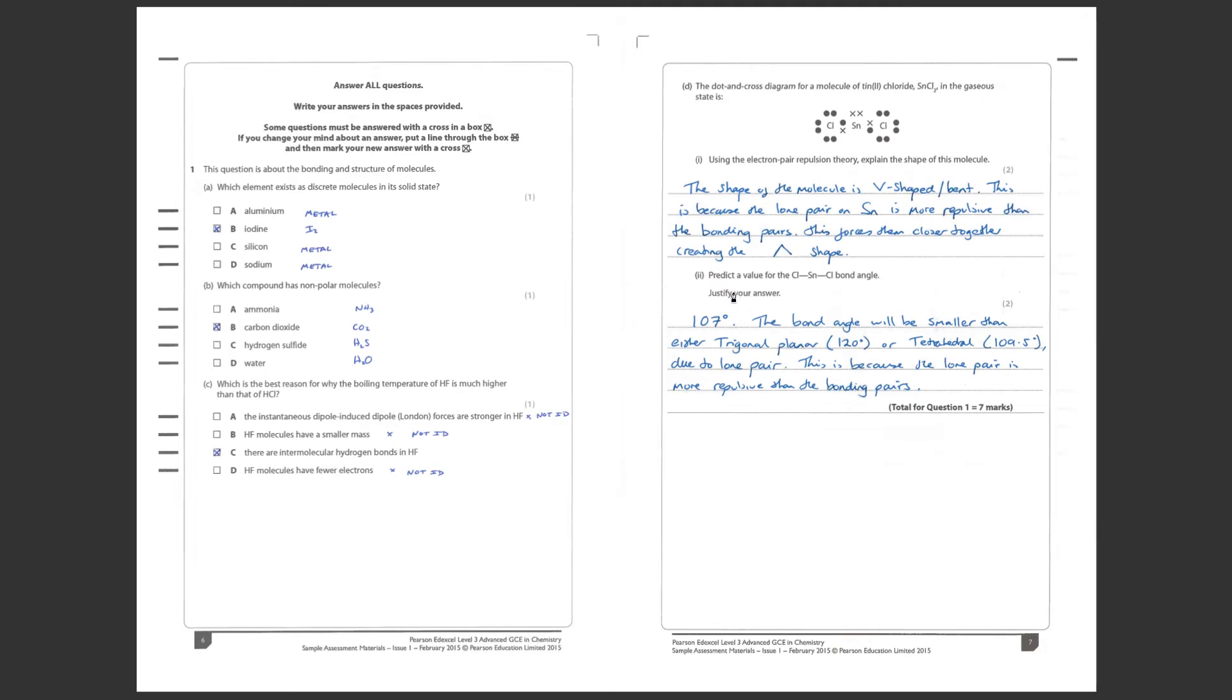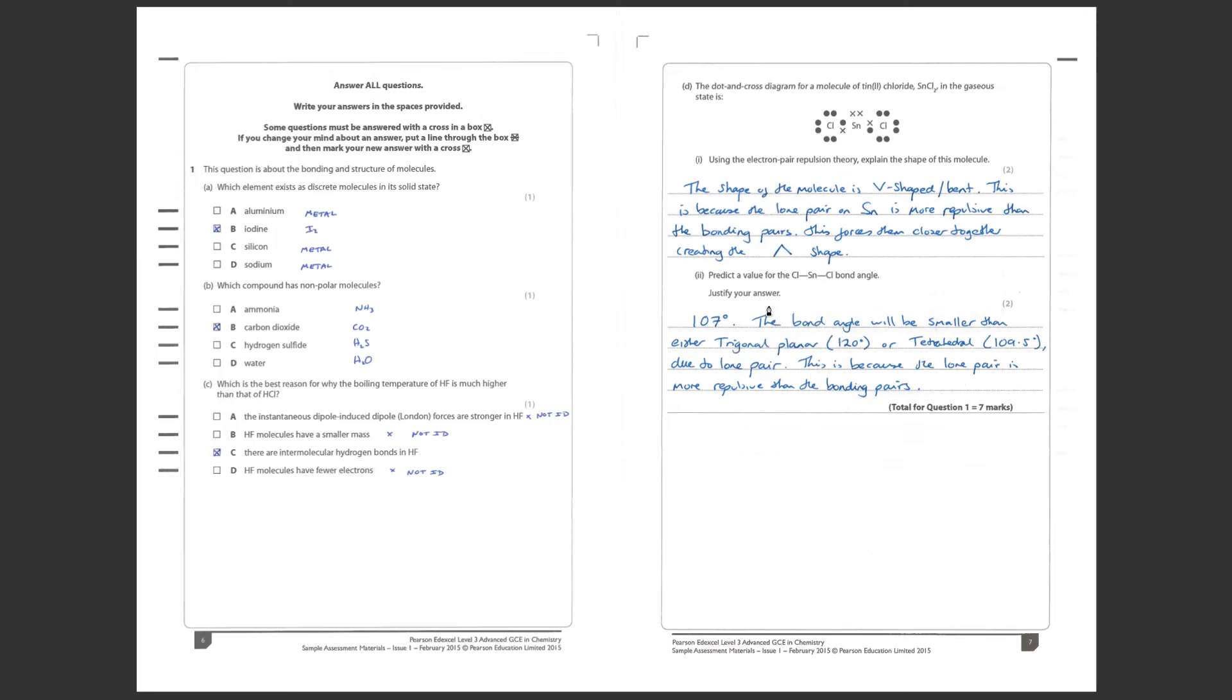And then part two, predict a value for the tin to chlorine bond angle, so this bond angle here between the two chlorines. Well this is 107 degrees. Now we need to justify this as it asks us in the question. Well the bond angle will be smaller than trigonal planar, because trigonal planar insinuates there are three bonding pairs around that central atom, they're all equally repulsive which gives us 120 degrees. This isn't the case here, we've got a really repulsive lone pair at the top so that's going to force these two bonding pairs closer together, so it's going to be less than 120.